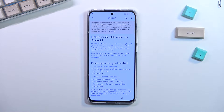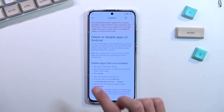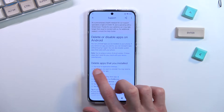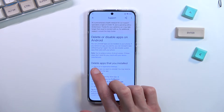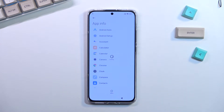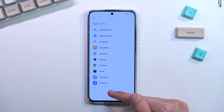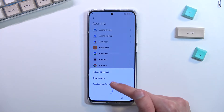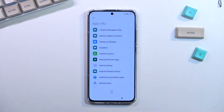Select that and from here tap on the first result to go to application settings. Then tap on 'More' and choose 'Show system.'